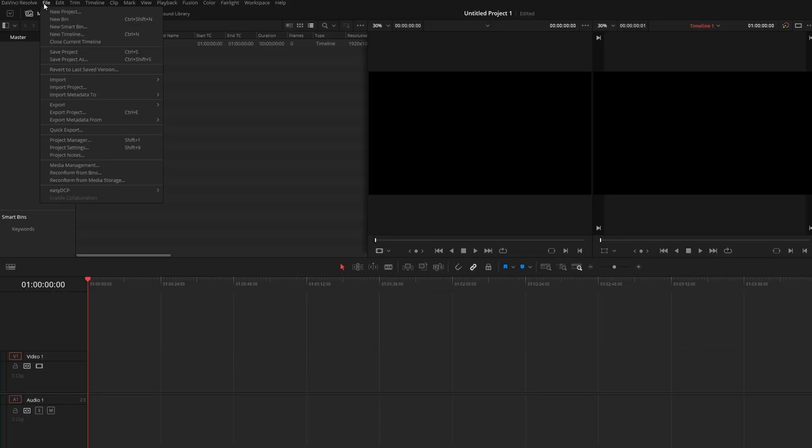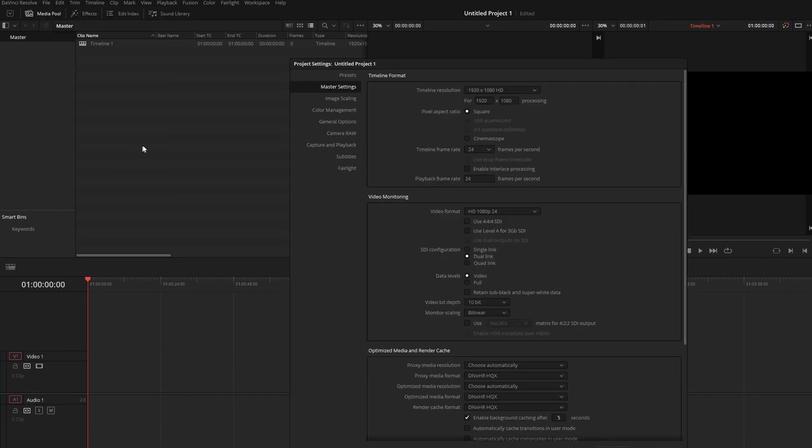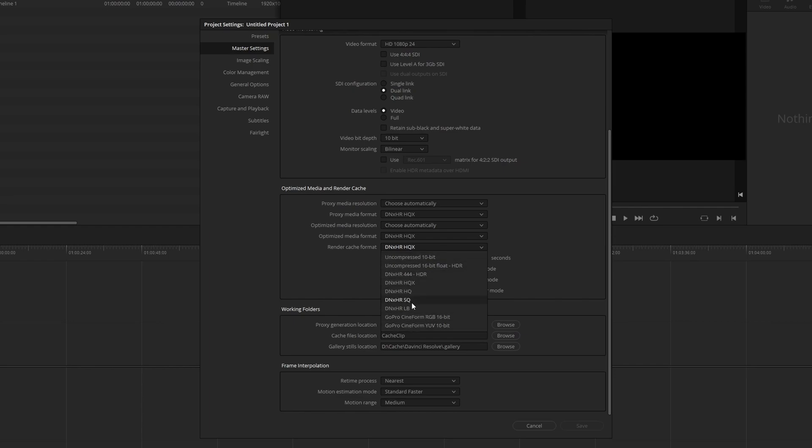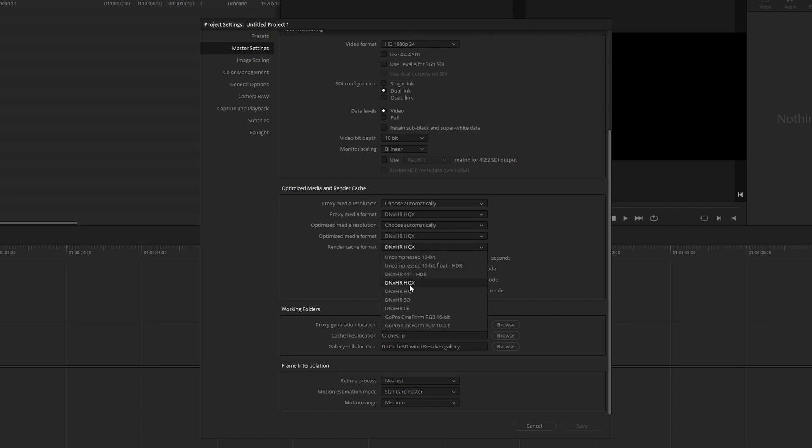If you go to the file menu, you will see project settings. You can also press shift 9 as a shortcut to get to it. If you scroll down, you'll see optimized media and render cache. In here, you have a few different options. By default, it's set to DNxHR. This is a great option for Windows users. I'm not sure if on Mac there's ProRes, and I'm not sure what is on Linux. For Windows users, you can select the quality of the files here. The bigger the file, the longer it'll take to generate the optimized media, proxy, or render cache. And the more space it'll take up. The smaller the file, it'll generate faster, and it'll take up less space. But as you know, there will be a loss in quality.